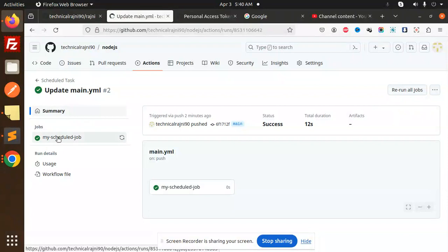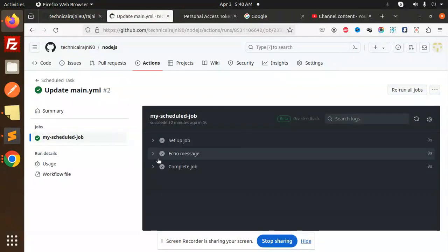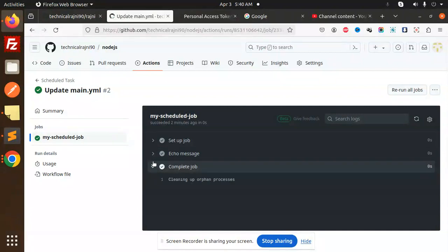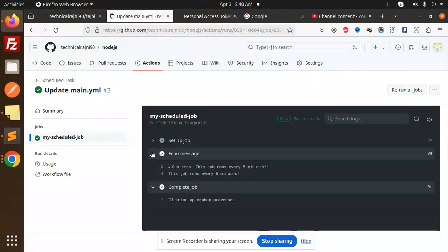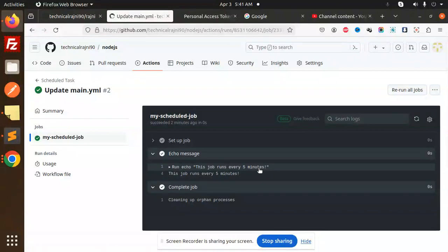We have the manual workflow. Currently, if I just go and check this one, this is the previous one which is on push. Currently here you can see my scheduled jobs running every five minutes.